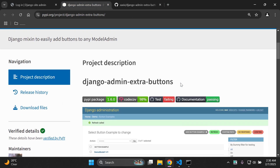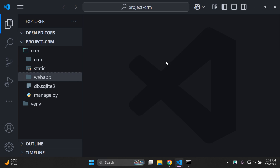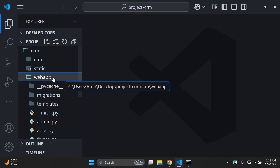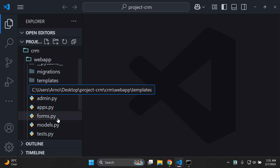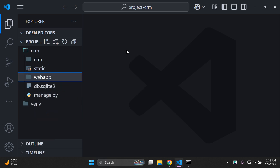Now, as always, you need to ensure that you have a Django project that you want to apply this to. I have one here active and I'm currently on the admin page. You also need a Django app — in my case called web app — and a model called customer. These extra buttons attach to a particular model, so make sure you have that in place before continuing.